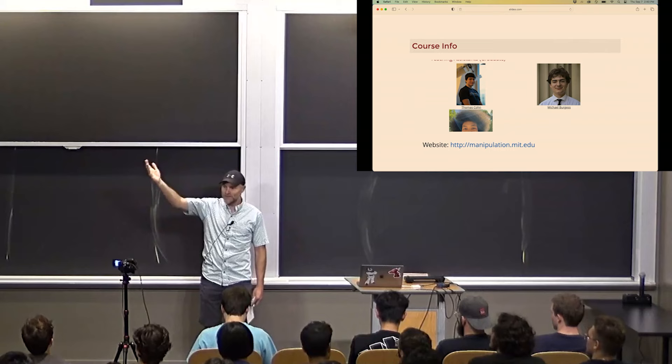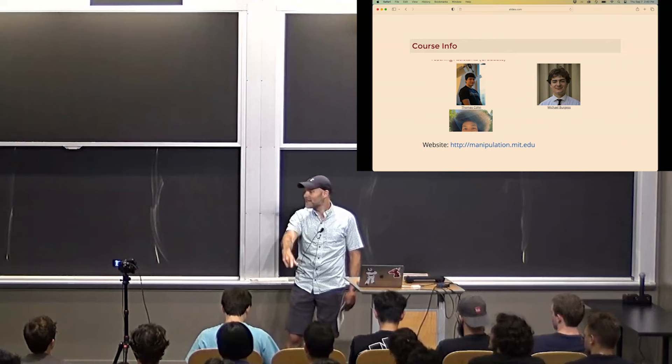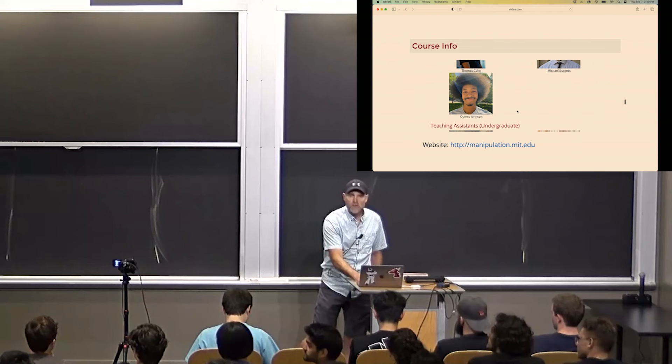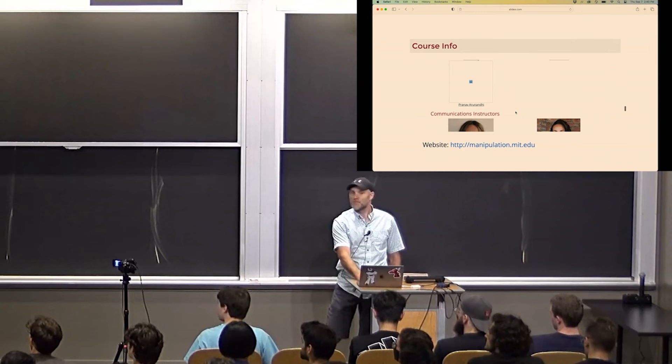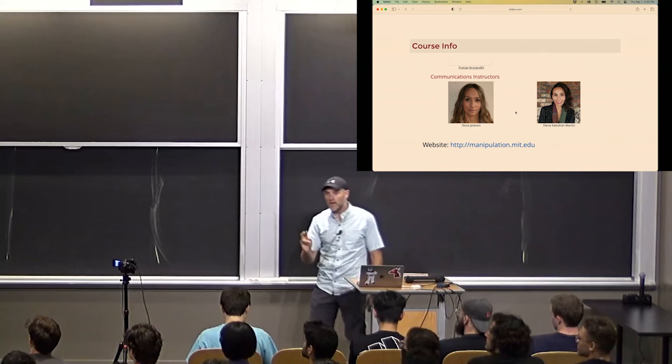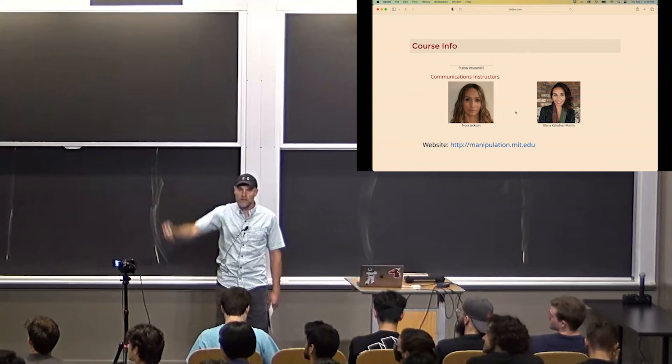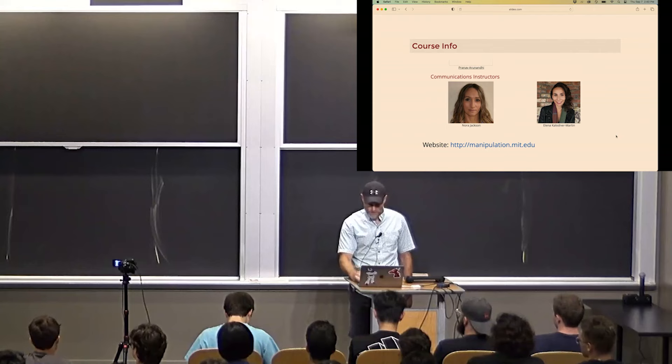Tommy's working the camera here. Michael's right here. We also have Quincy, Ethan, Zadana, and Pranav on the staff. We also have two communication instructors - Elena's over here. I think it's an extremely strong core staff and I hope you'll work with us closely over the semester.